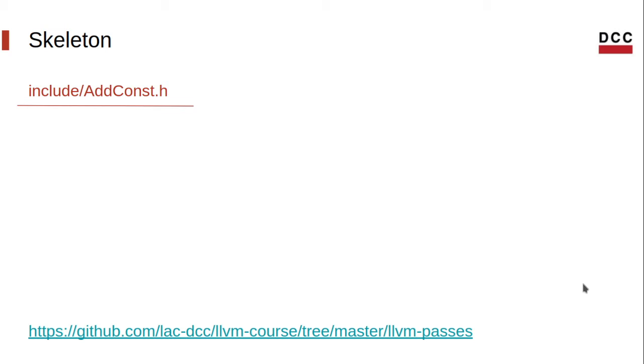Currently, LLVM has two pass managers, a legacy and a new one. The documentation for the new pass manager is not that much extensive yet, but it's getting better. Since the new pass manager is the future of LLVM, we shall go with it.